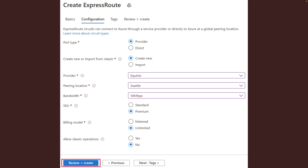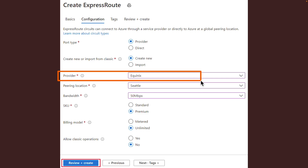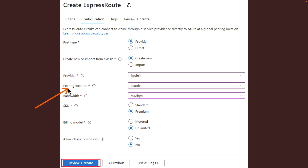While that is creating, let me explain a few configuration options. Under 'Port Type', this determines if you are connecting to a service provider or directly into the Microsoft global network at a peering location. 'Create New or Import from Classic' determines if a new circuit is being created or if you are migrating a classic circuit to Azure Resource Manager. 'Provider' is the internet service provider from whom you will be requesting service. 'Peering Location' indicates the physical location where you are peering with Microsoft — this is not linked to the location property which refers to the geography where the Azure network resource provider is located.